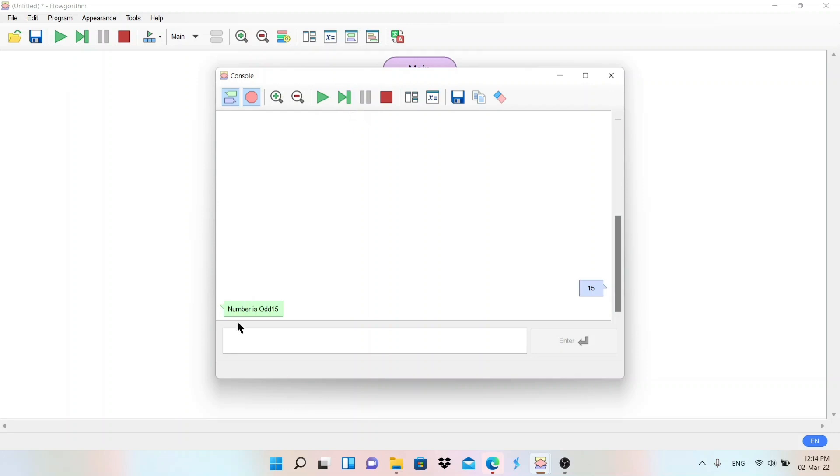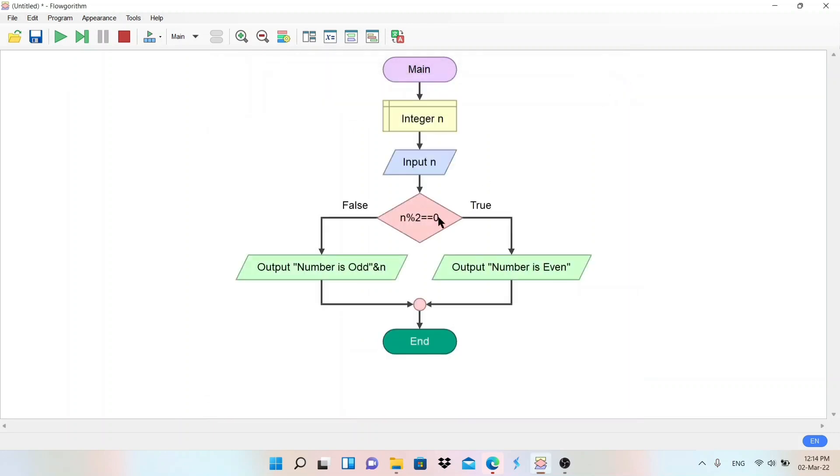So you can see number is odd 15, correct, because of this. So this is the flowchart and you can make flowcharts very easily using this software. Thank you for watching. If it is helpful for you, don't forget to subscribe this channel, write a comment, and like this video.